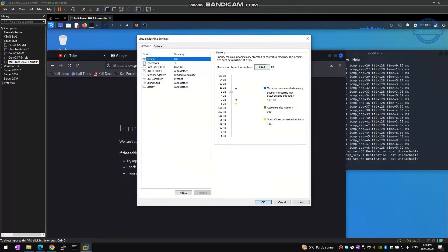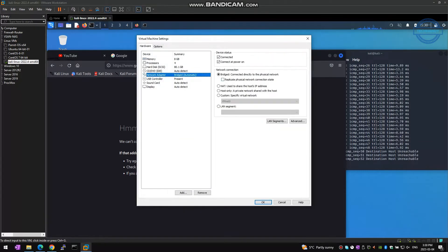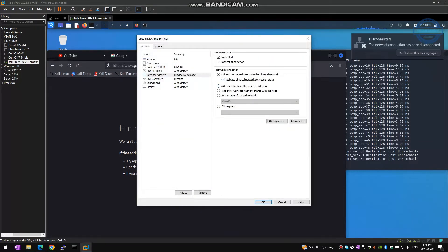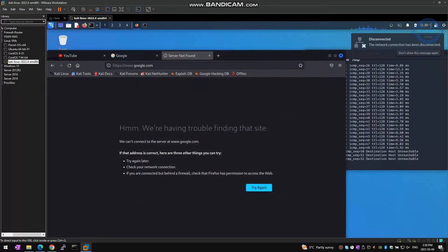Even if you check replicate physical network connection state option, network will still not be up.